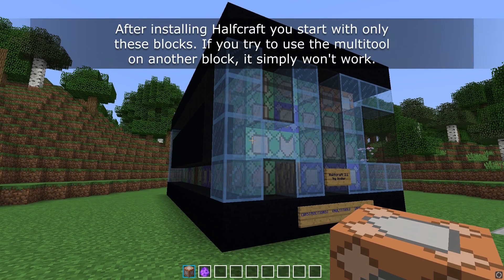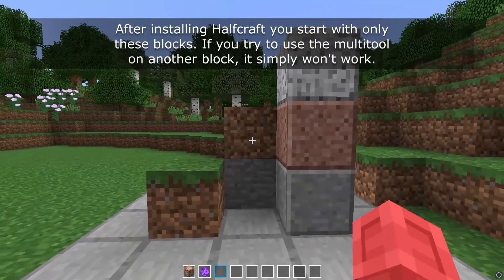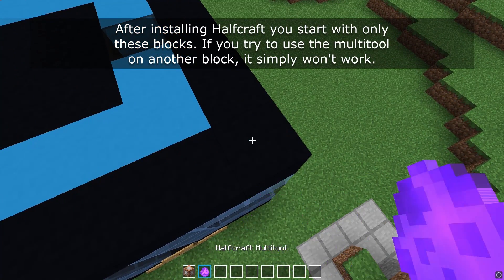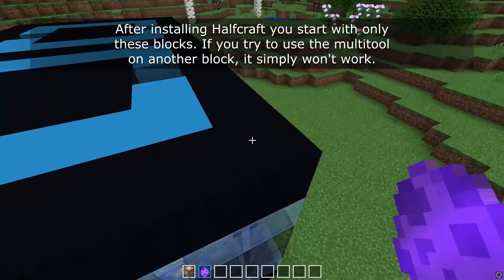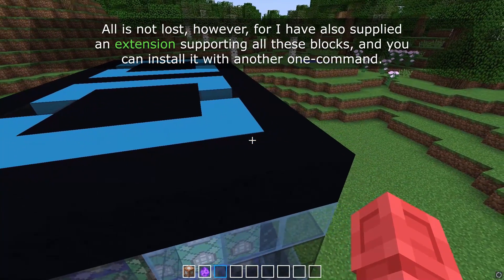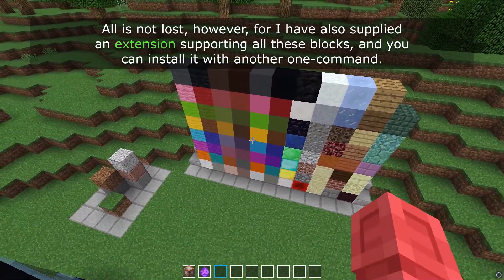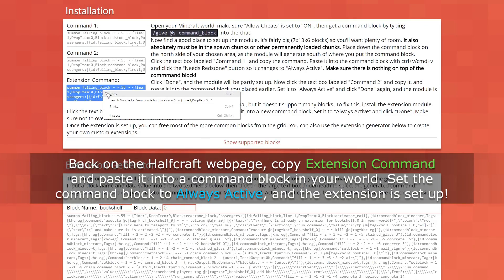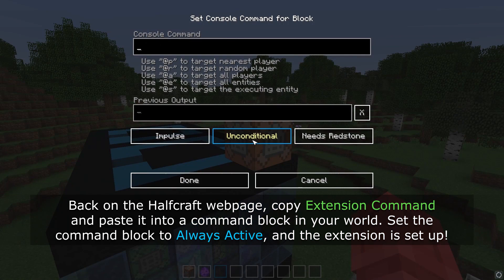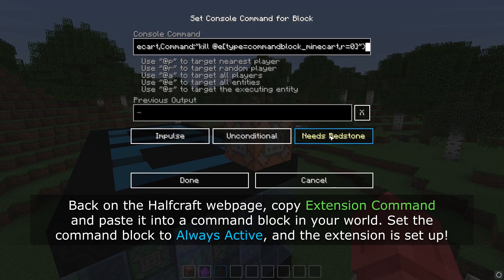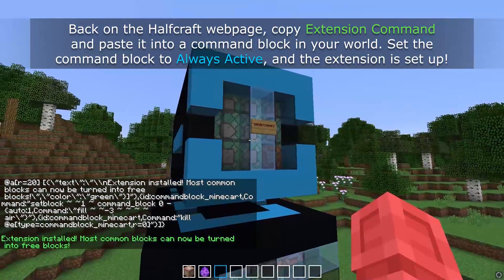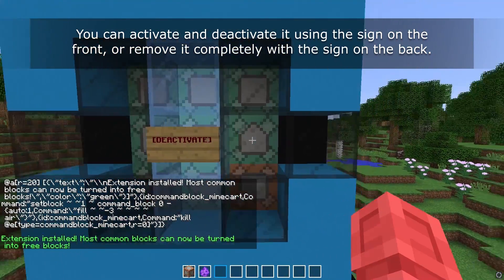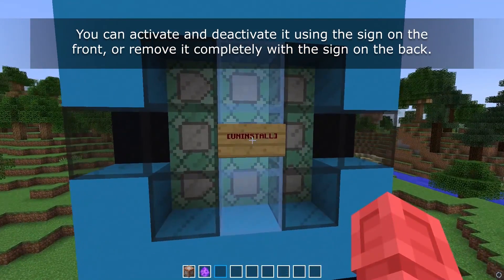However, this does not mean you can instantly turn any block you wish into a free block. After installing Halfcraft you start with only a limited set of blocks. If you try to use the multi-tool on another block it simply won't work. I've also supplied an extension supporting all these blocks and you can install it with another one command. Back on the Halfcraft webpage, copy the extension command and paste it into a command block in your world. Set the command block to always active and the extension is set up. You can activate and deactivate it using the sign on the front, and you can also remove it completely with the sign on the back.